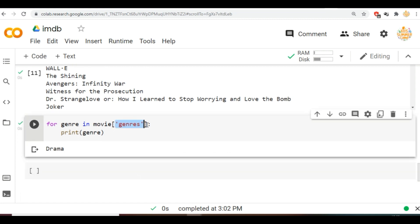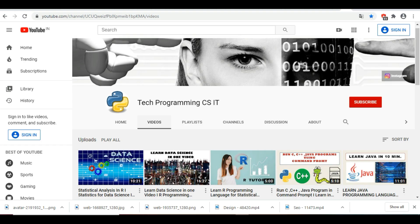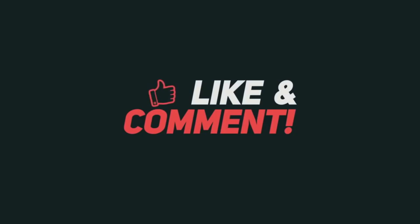I hope you like this video. For watching more interesting videos like this, please like this video and subscribe to this channel.